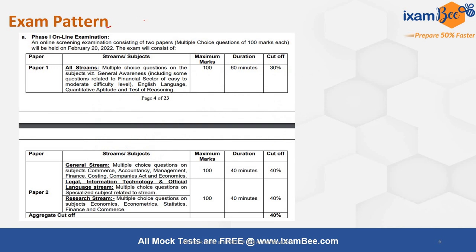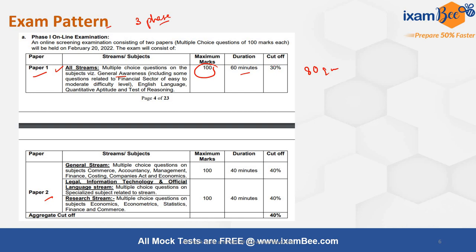The exam is conducted in three phases. Phase 1 is an online examination with two papers. Paper 1 is common for all streams and includes questions on Quantitative Reasoning, English, and General Awareness. There are 80 questions, one hour to answer them, and maximum marks is 100.